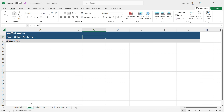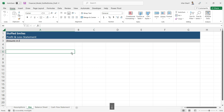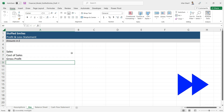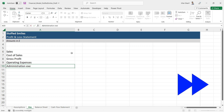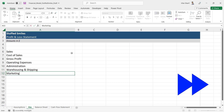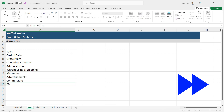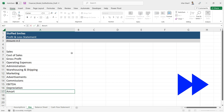The next step is to input all the account titles for the profit and loss statement — including sales, cost of sales, and so on. I'll begin from the top and fast-forward the video to save time while I enter all the line items.